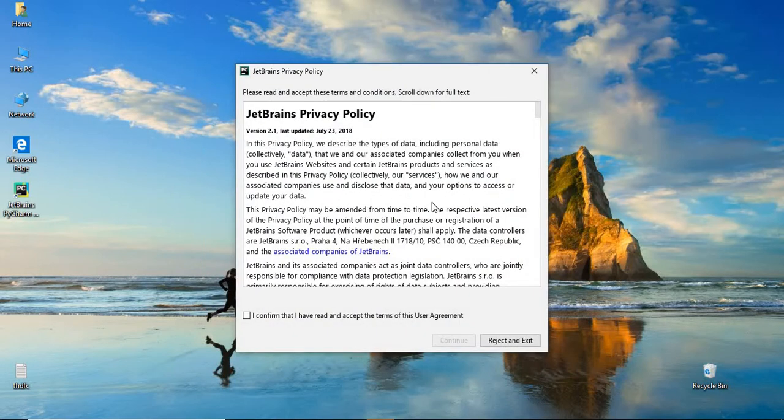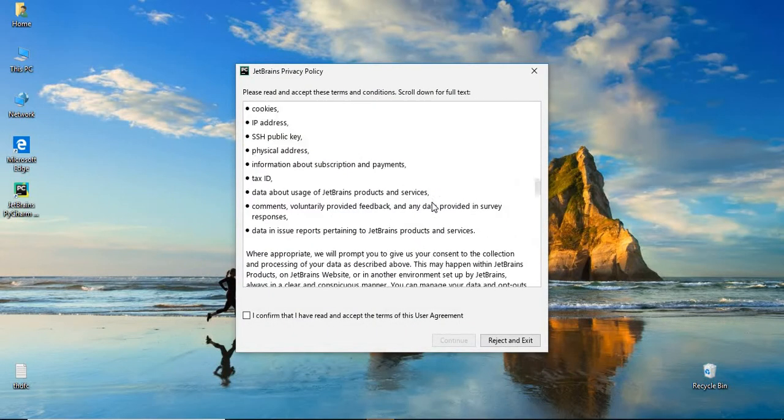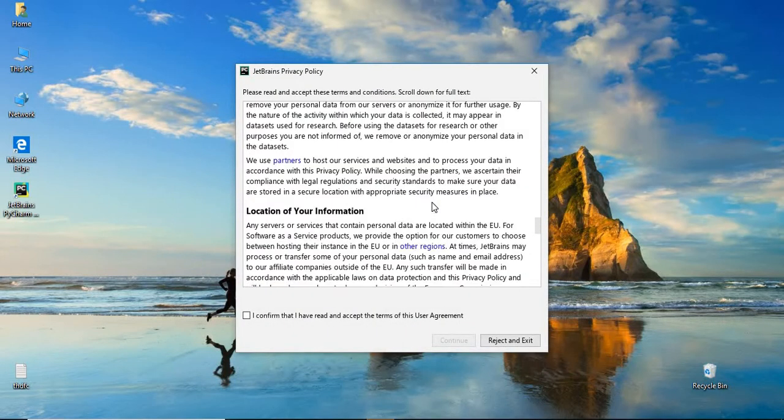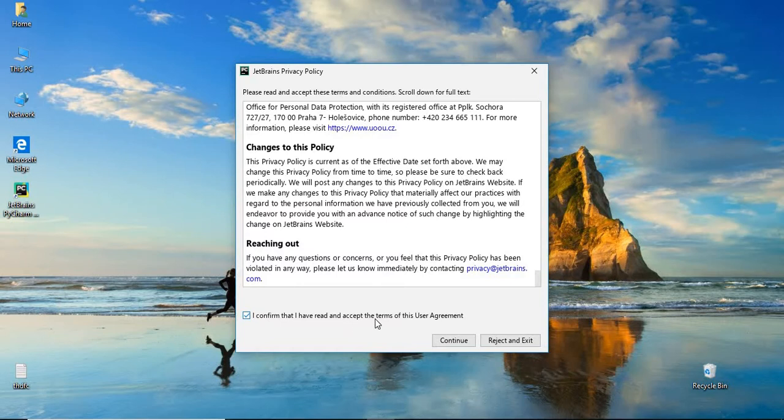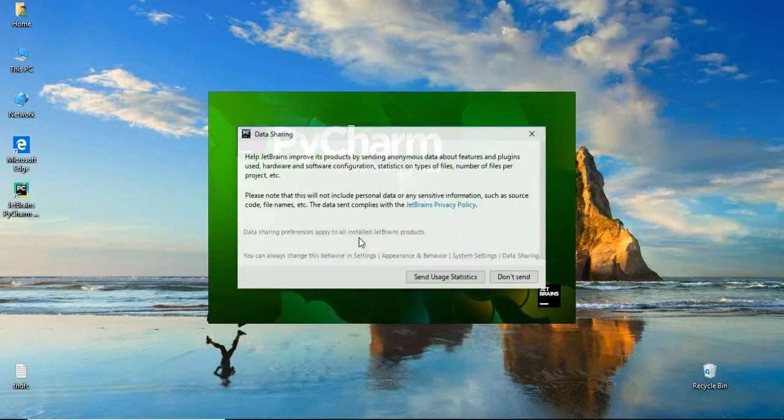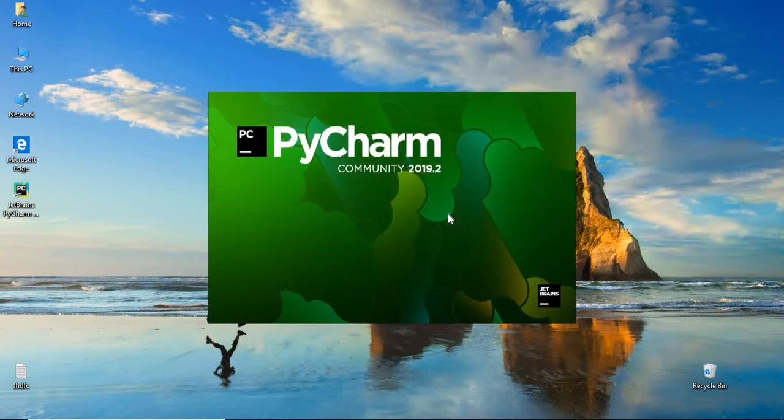Yes, it's like terms and conditions. You need to accept these rules and regulations for the first time. I confirm that I have read and accept the terms of the user agreement. Click on continue. Don't send. It's not mandatory for us.